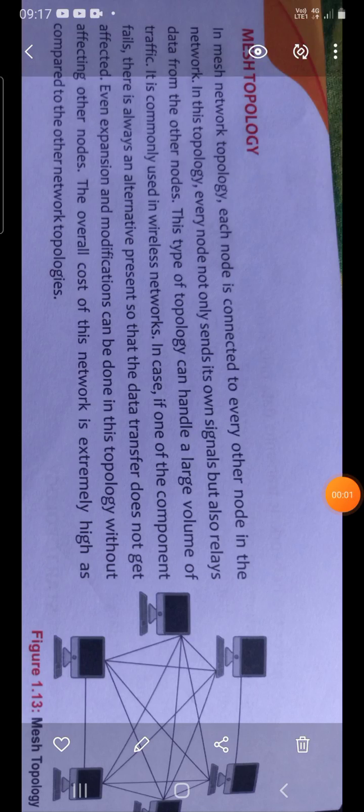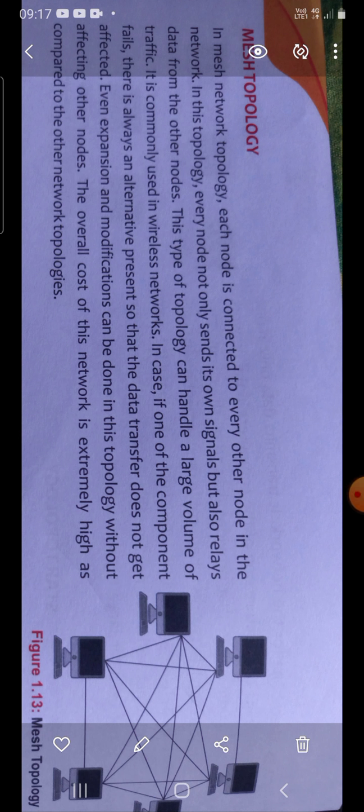Hello, very good morning. Today we will discuss mesh topology, accessing a file from a shared drive, and network security.